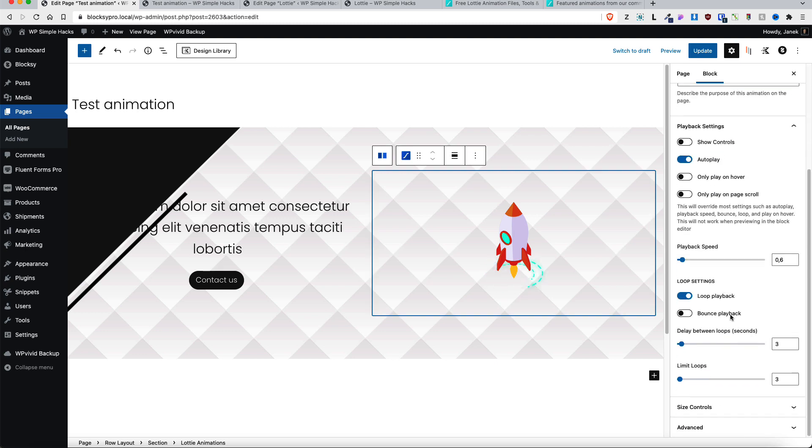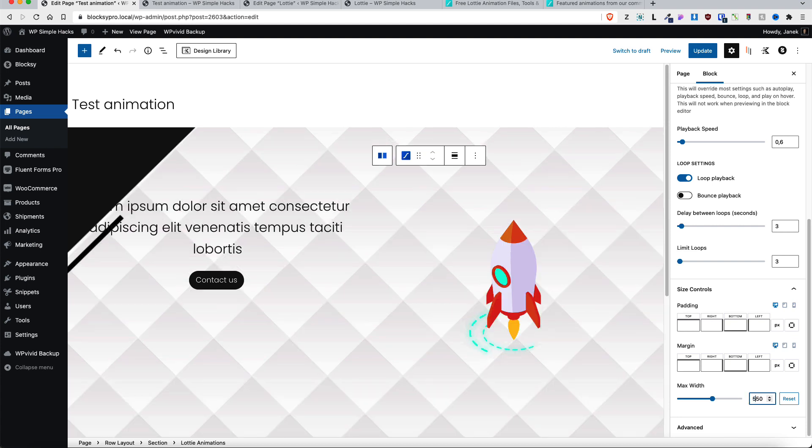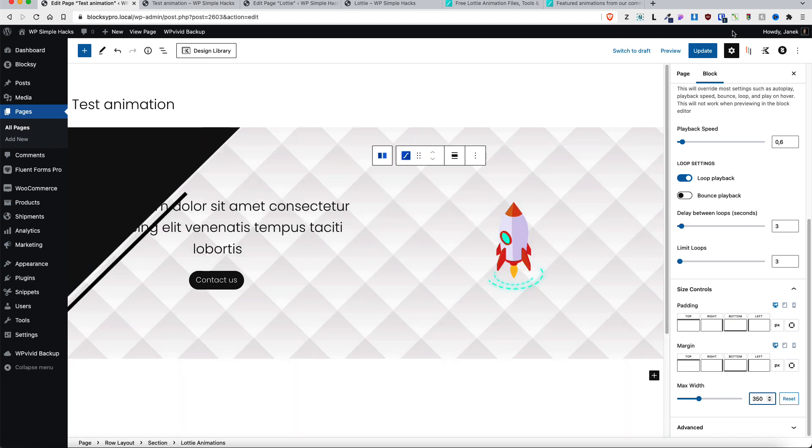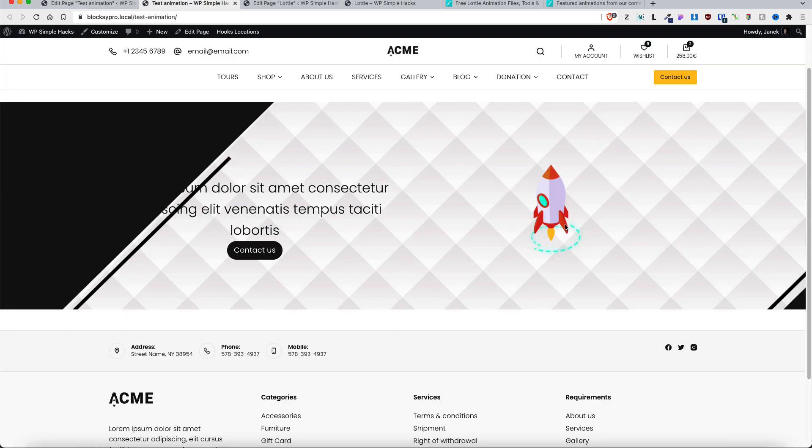I can click on it and configure it as I did before. For example max width, 450 pixels or 550 pixels and so on. If I update it and refresh the page, there it is.